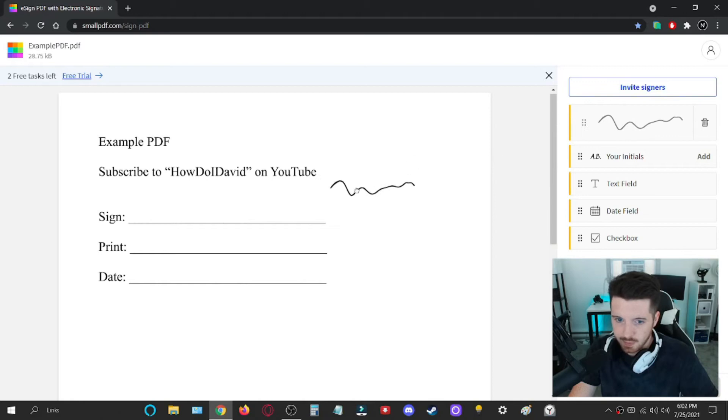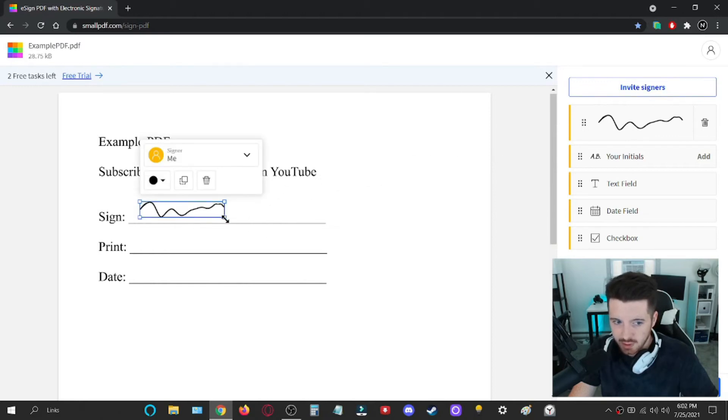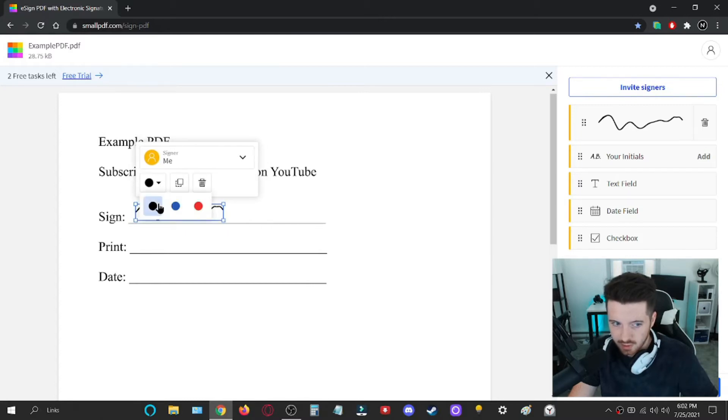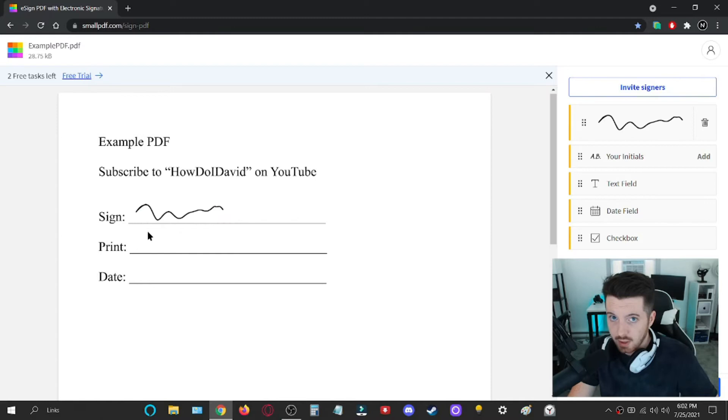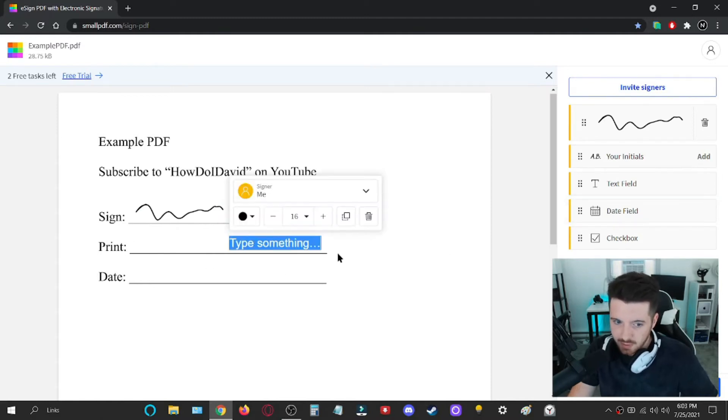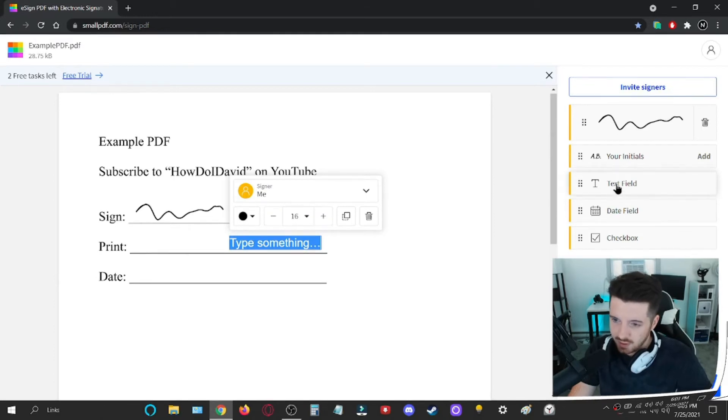And you'll be able to drag it and drop it where you need it. You'll also be able to change the size and fine tune where it's going to be. You could also change the color between black, blue, and red. And you'll also be able to fill out these parts where you have to print your name or put the date by just clicking these things over here.